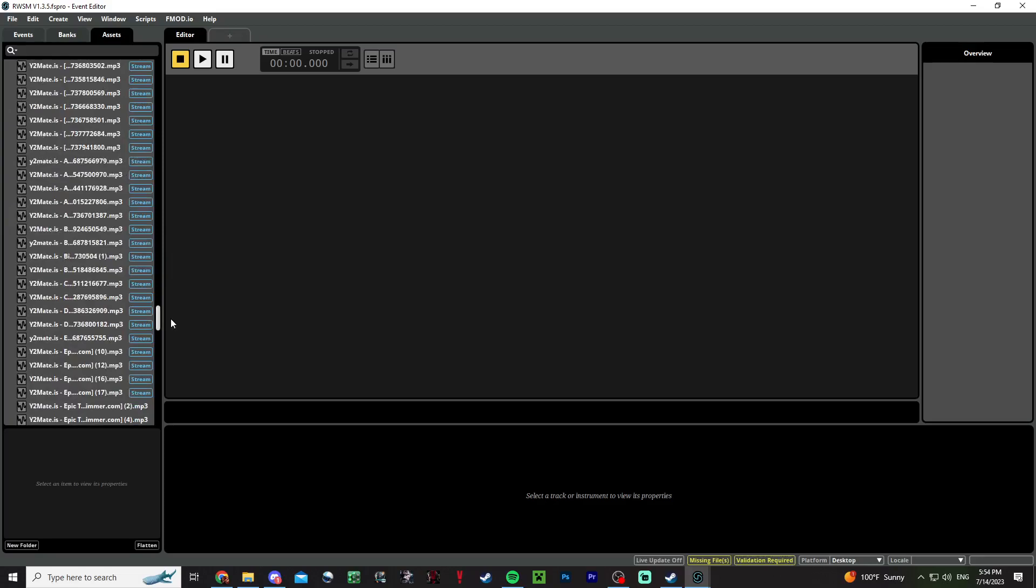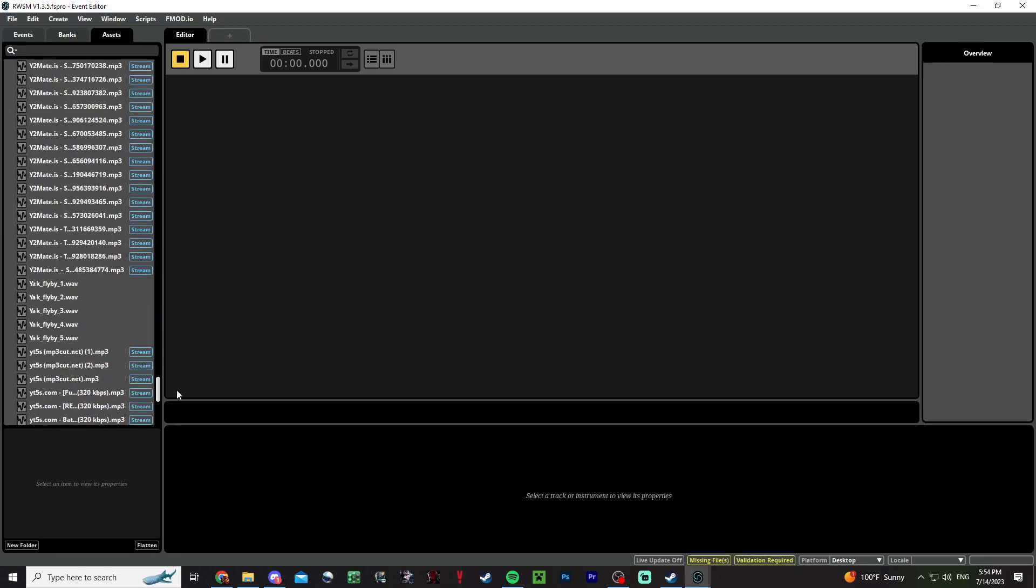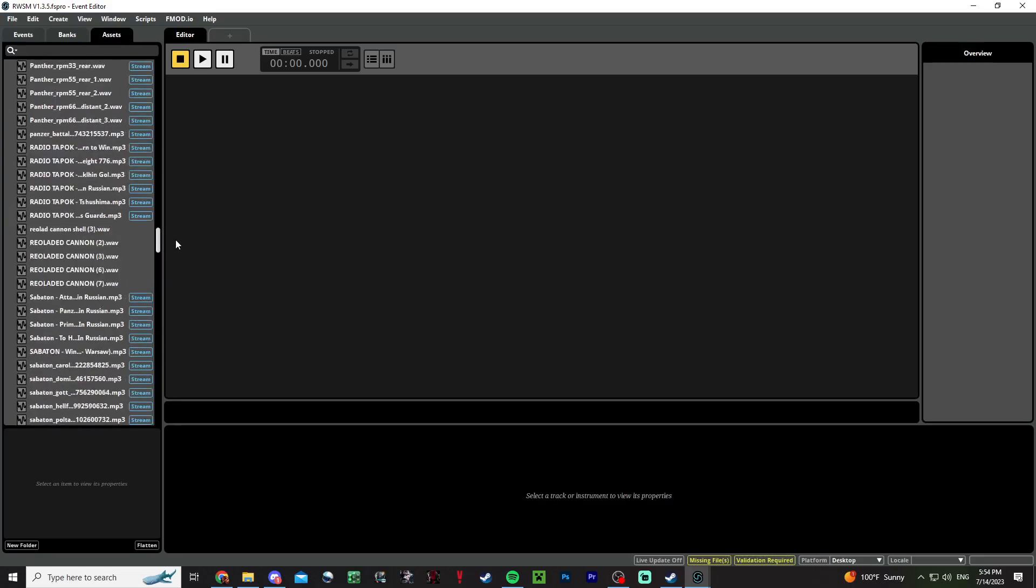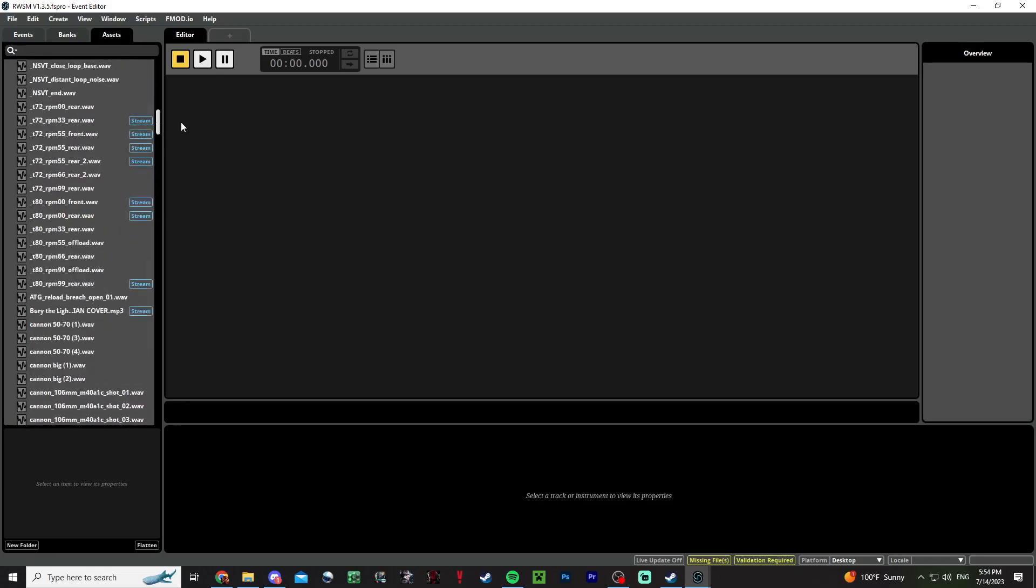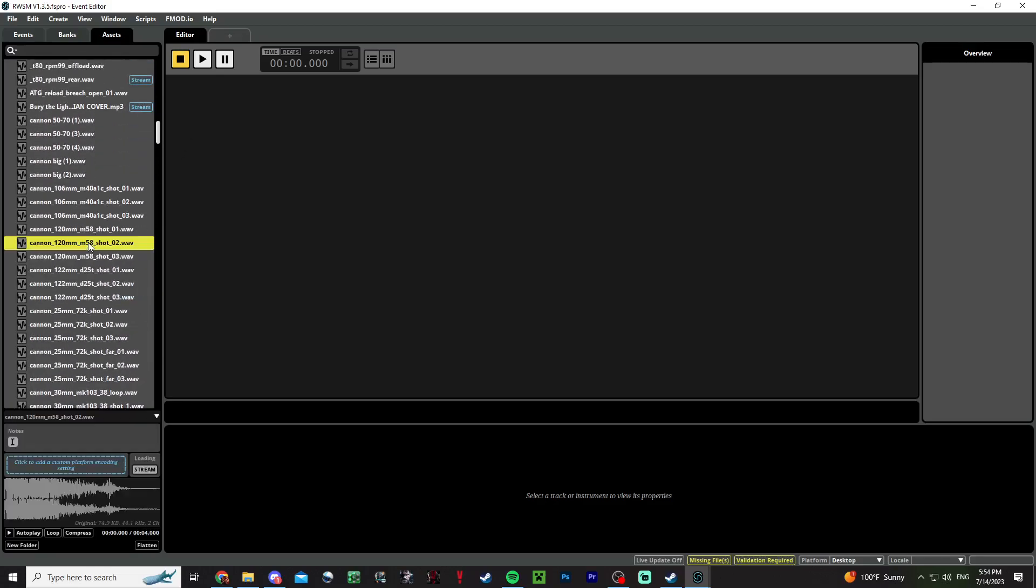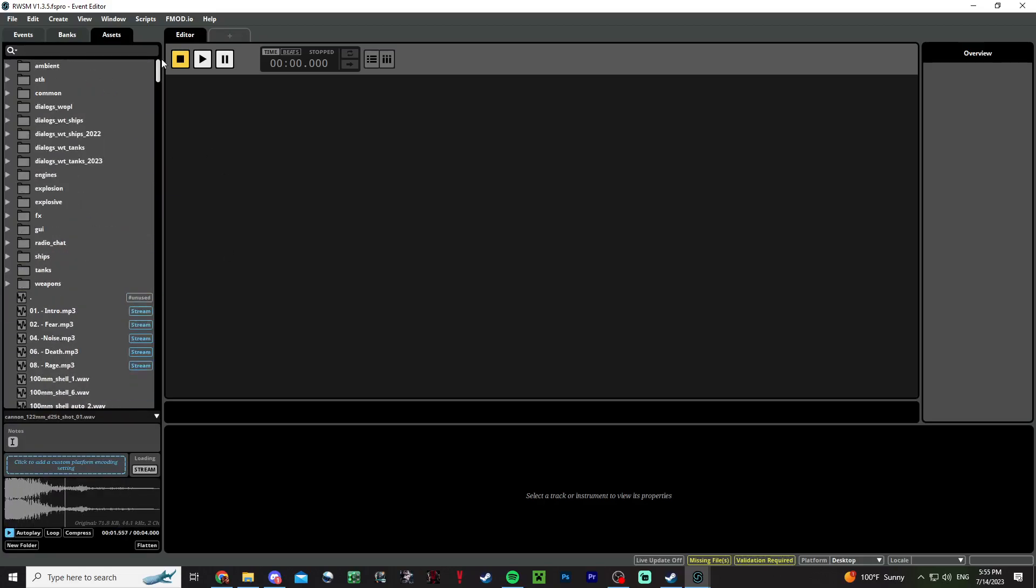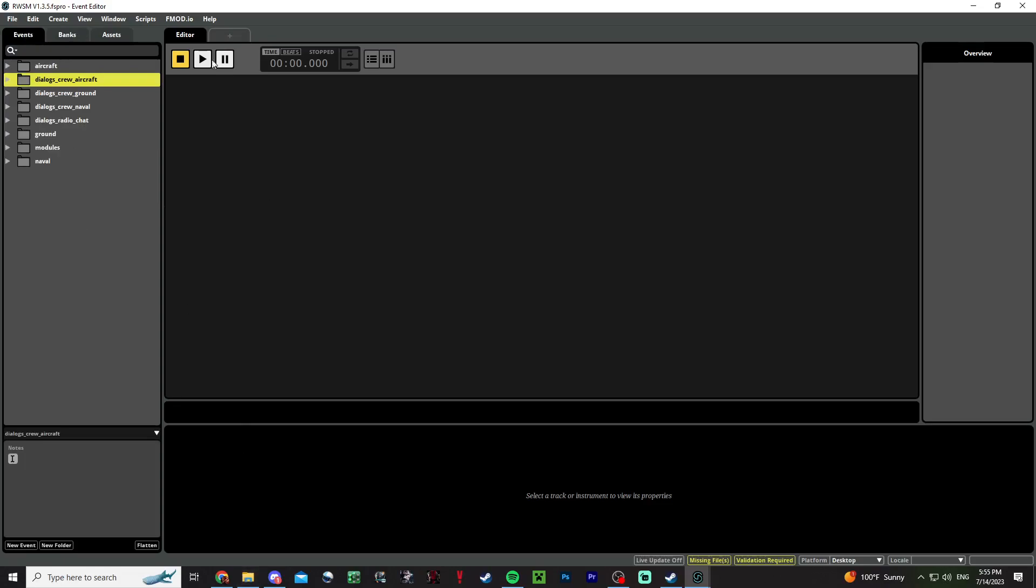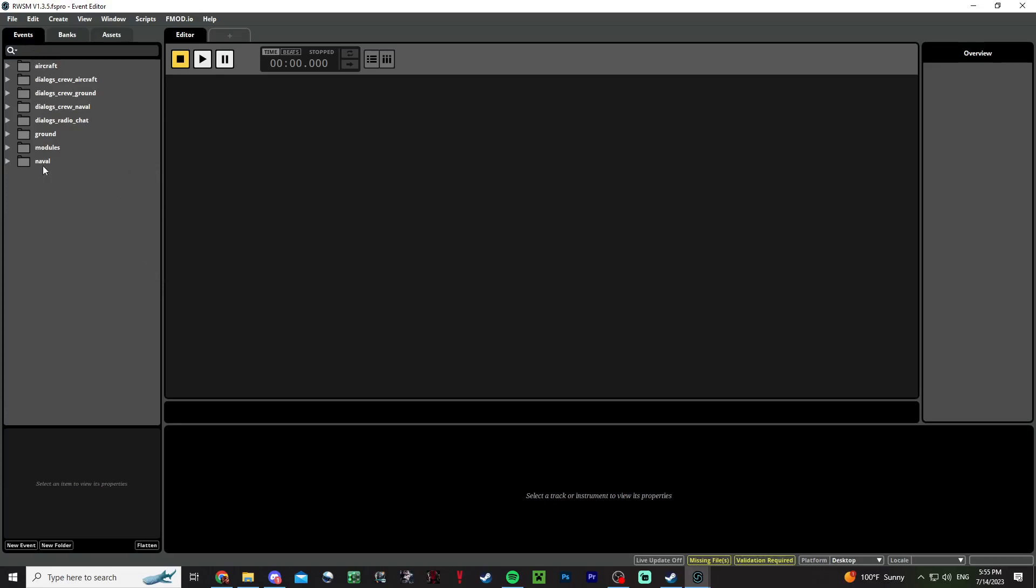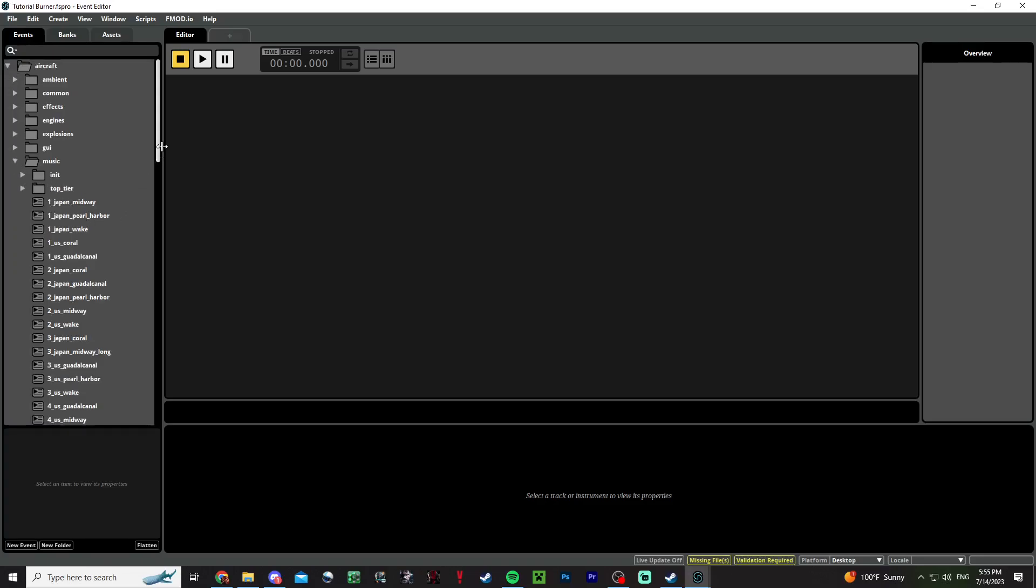You can listen to them in the program or you can find it in your assets folder. A lot of people would want to do music, which was actually requested like a year ago or something. Music is actually pretty basic. For music, you want to go to aircraft, then music, and then you'll be given a bunch of these things to edit.